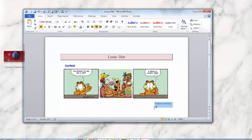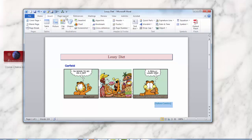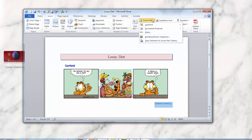Now with the text highlighted — because you need it highlighted on the page — go to the Insert tab, go to Quick Parts, click on AutoText, and then click on Save Selection to AutoText Gallery.